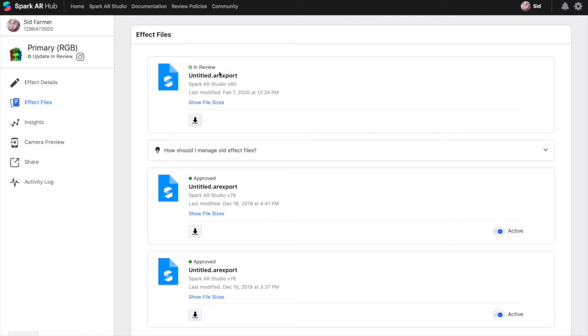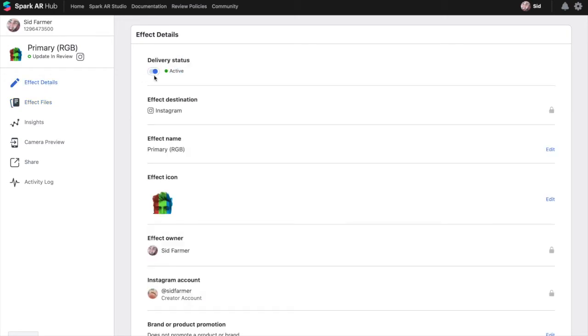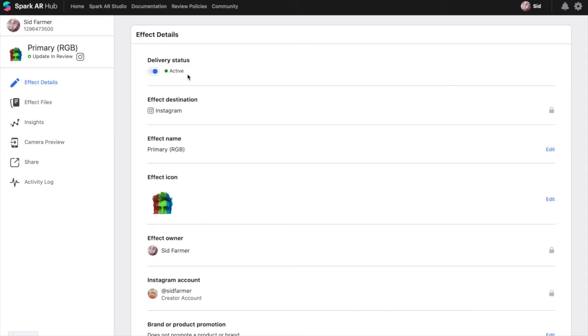As you can see this is the most recent one that's currently in review and you can come back and you can look you see that the delivery status of this filter is still active so people are still able to use the previous version of the filter while this is in review to be updated.